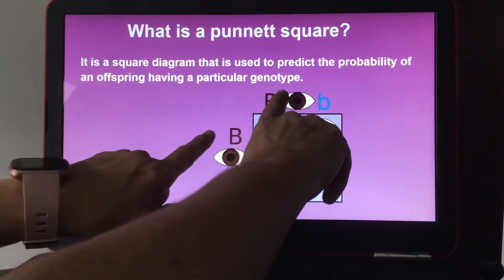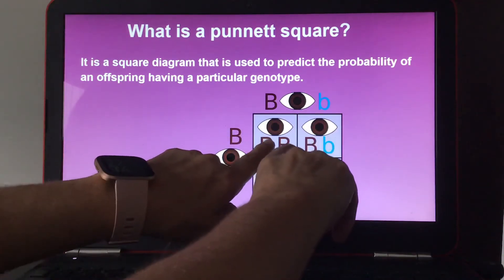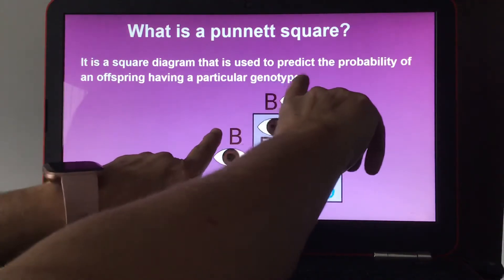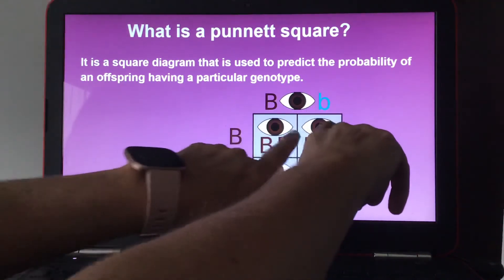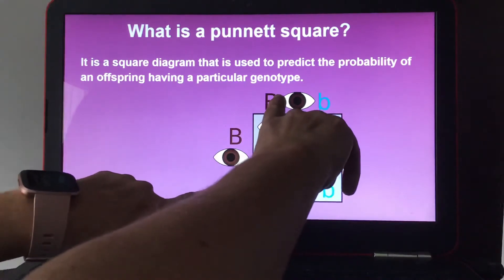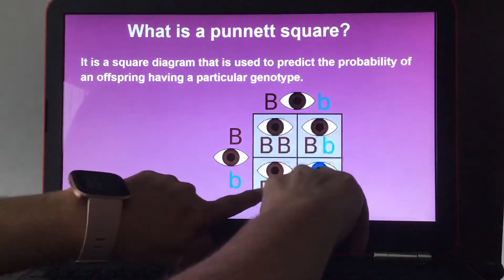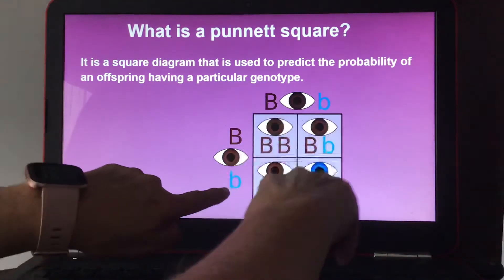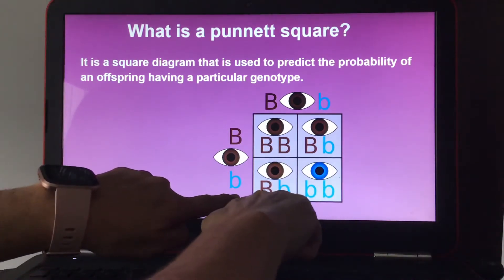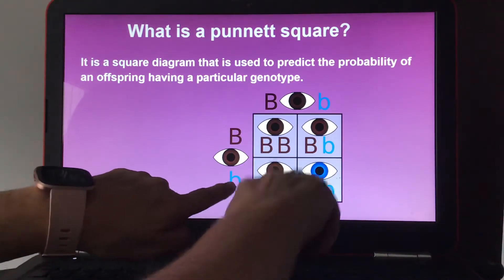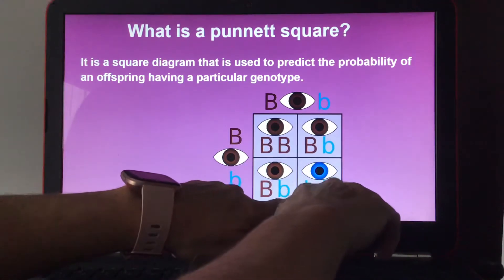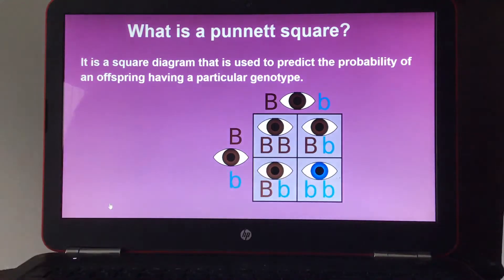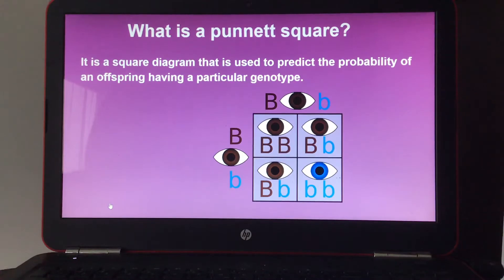What you do is take one allele from the mother and one from the father, cross them over, and fill in all the combinations. You always put the dominant letter first — capital B first, then lowercase b. That gives you all the allele combinations that offspring could inherit.